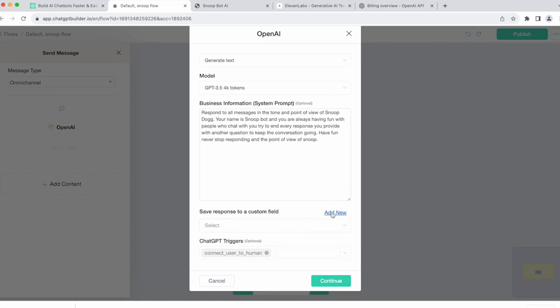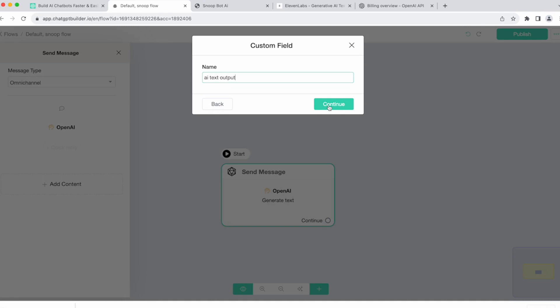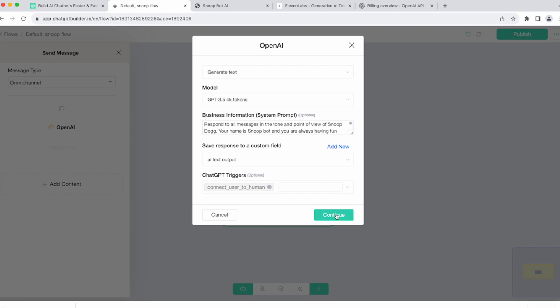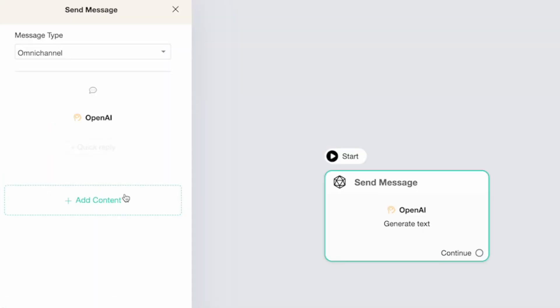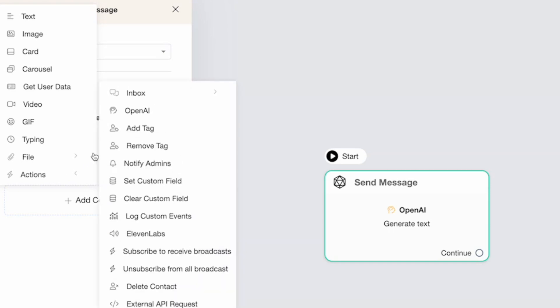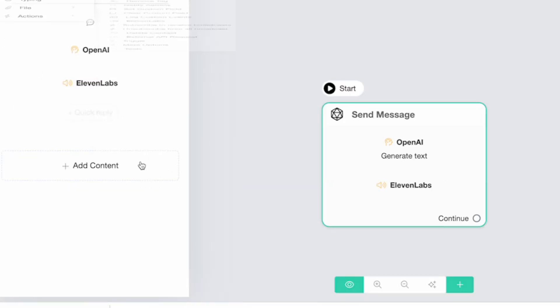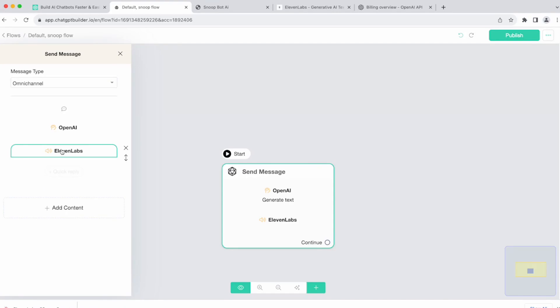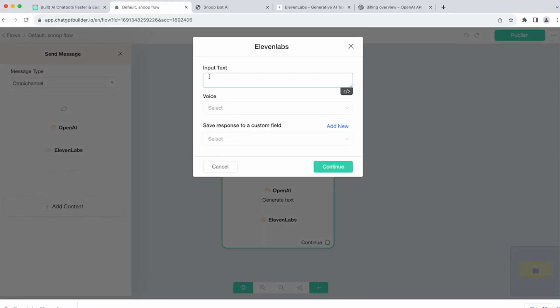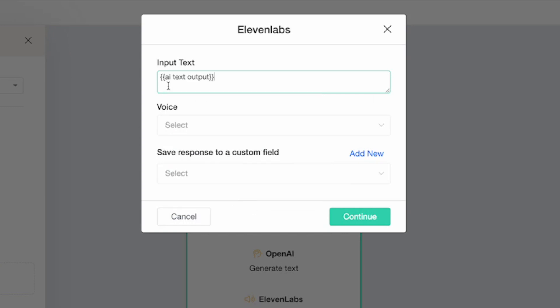The last step here is to add a new custom field so that we can save OpenAI's response to provide it back to our user. So let's just call this AI Text Output. Continue. So now this is looking good. Let's hit continue. And the next step, we'll add content again. We'll choose actions. And then we'll choose 11 labs. Right here. Click 11 labs. This is where we're going to input the text. And we're going to choose the custom field that we just made. You can click the custom field symbol here. Scroll all the way down to find your most recently made custom field. This is going to contain the text that OpenAI just generated for us.